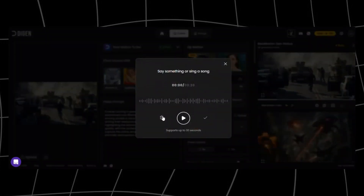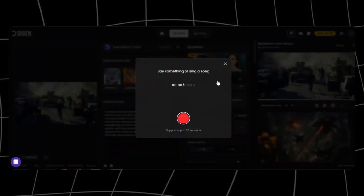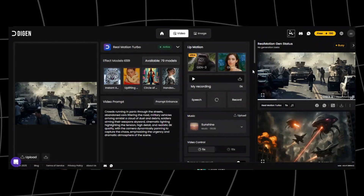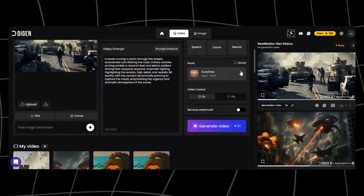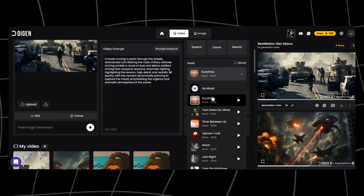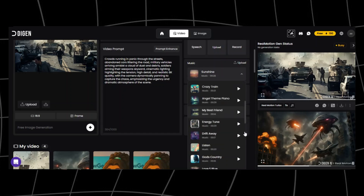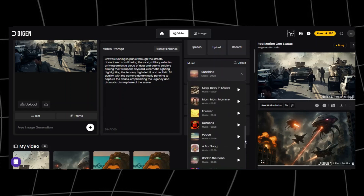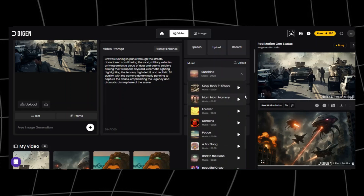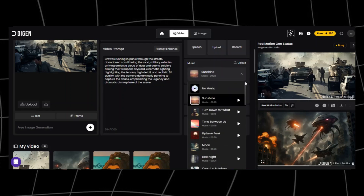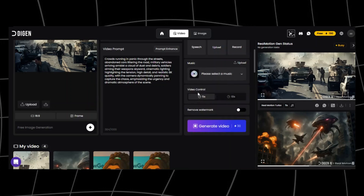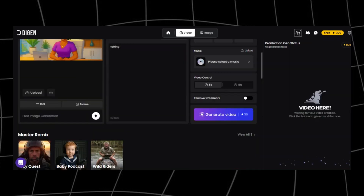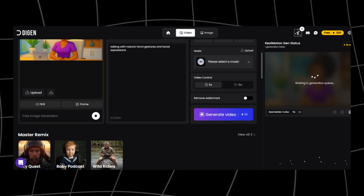I already have recorded audio, so I'll use the upload button. You also get to add music, but since I'm using the lip sync option, I'll opt for no music. Under the video control section, you have two options: either 5 seconds or 10 seconds. A 5-second generation consumes about 30 credits, so you can generate 10 videos per day.